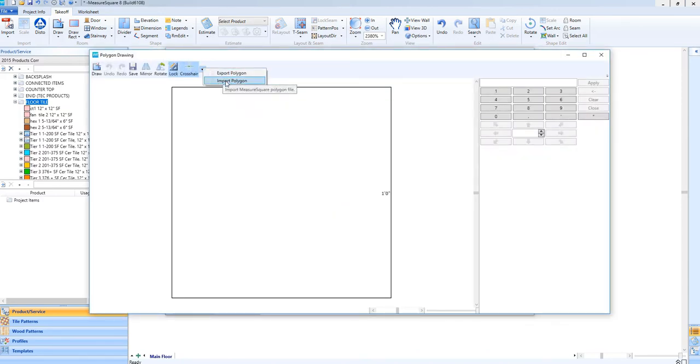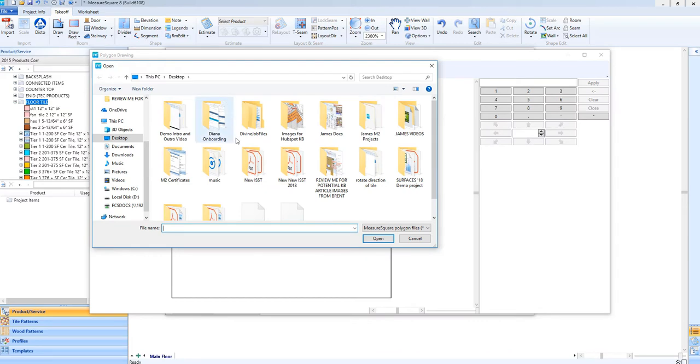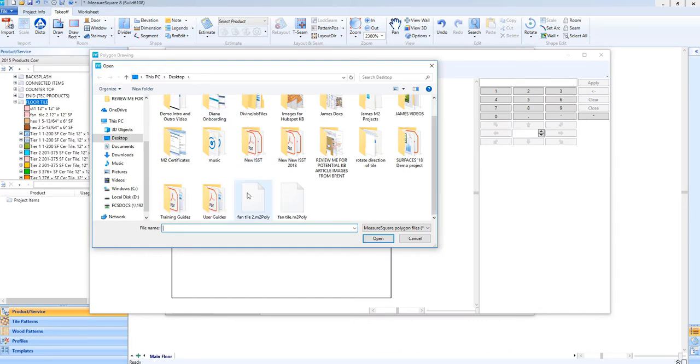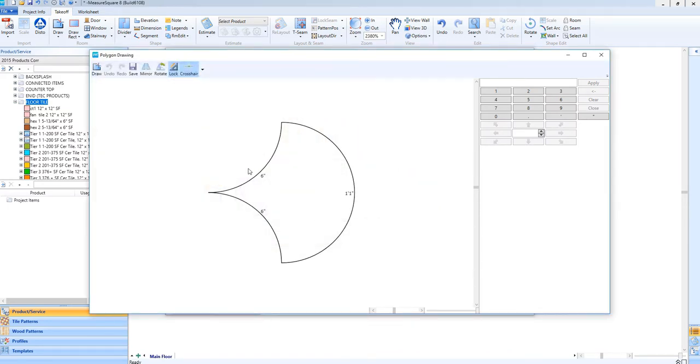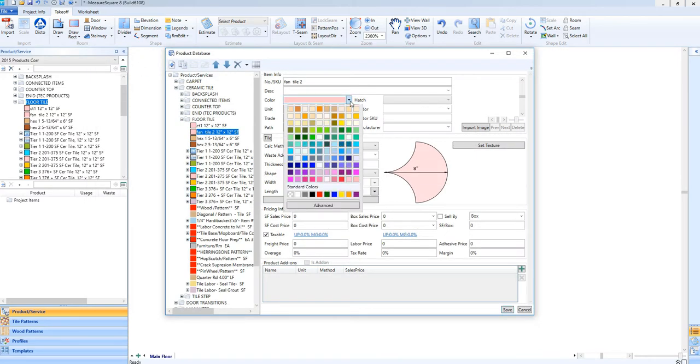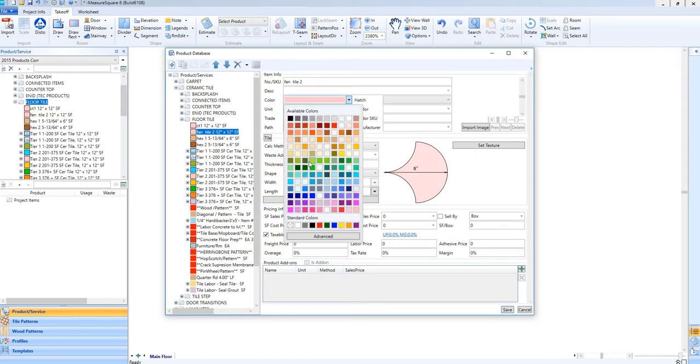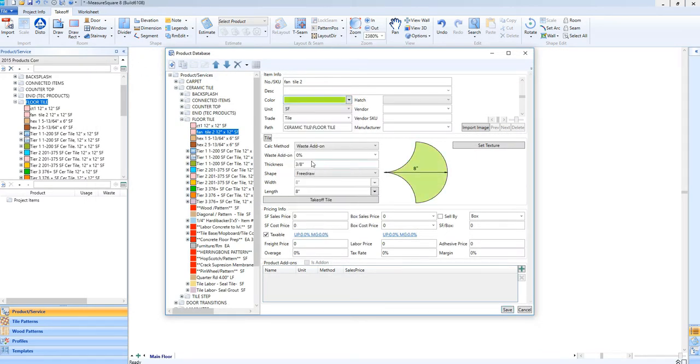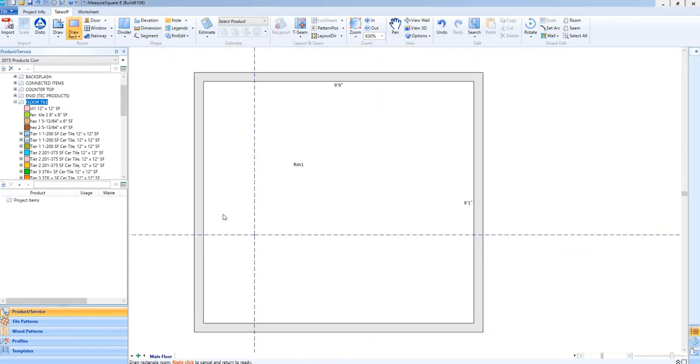Import the polygon we just saved and click Save. Adjust any details like color and then save again. We can now drag and drop this fan tile into a room successfully.